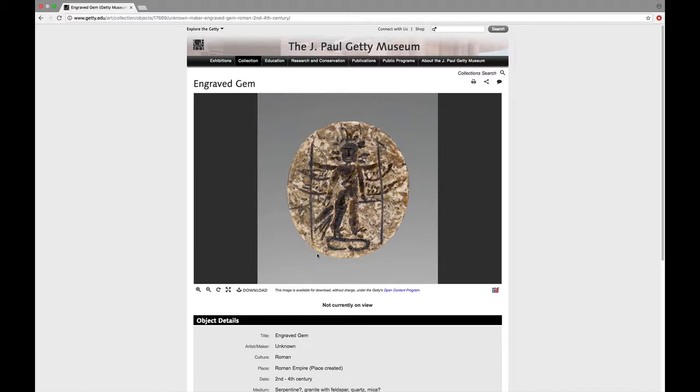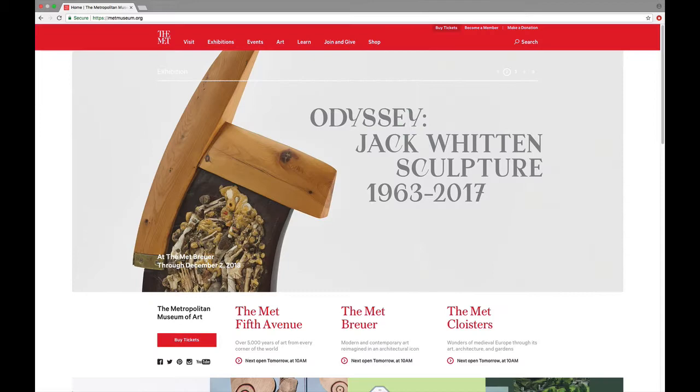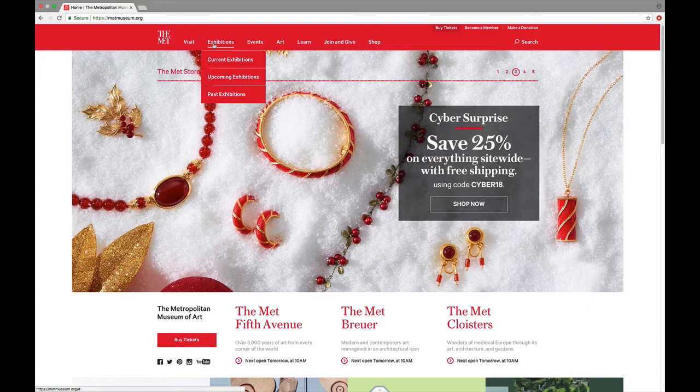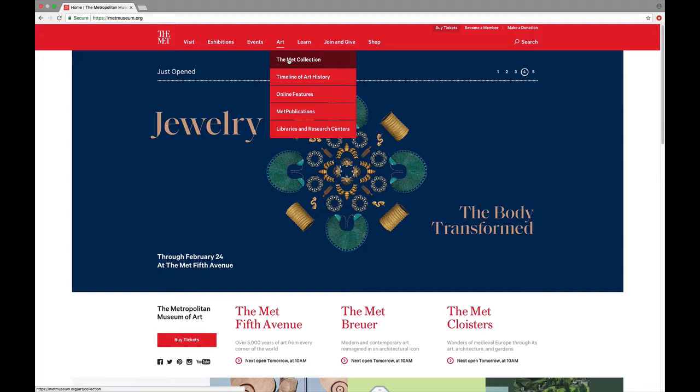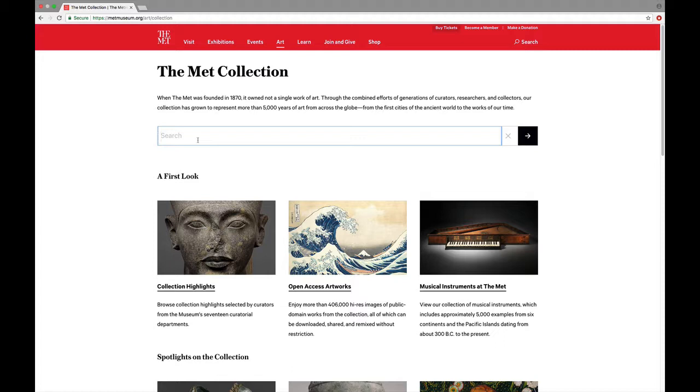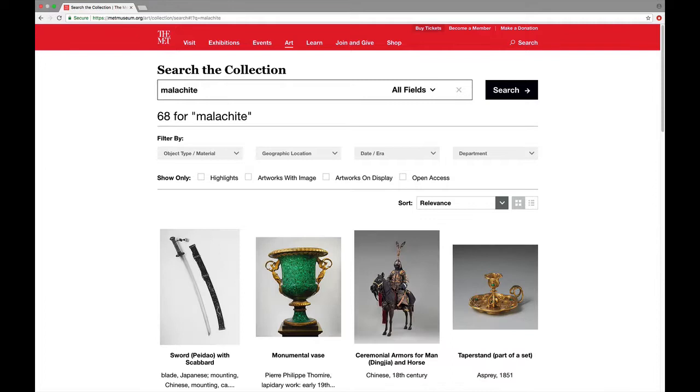In a moment I'll show you another museum site. Now we've moved to the Metropolitan Museum of Art website. And here we're going to look at art and the Met collection. And then we can search the collection here. So let's try Malachite maybe again and see if we get any hits. Oh, here we go. Oh, I like the monumental vase. Let's take a look at that.